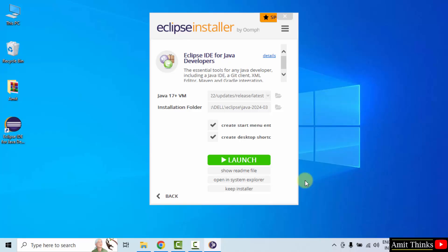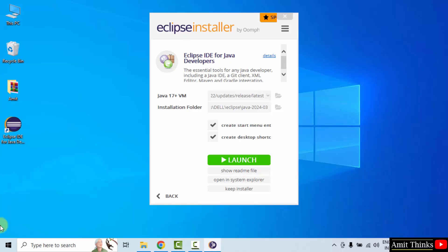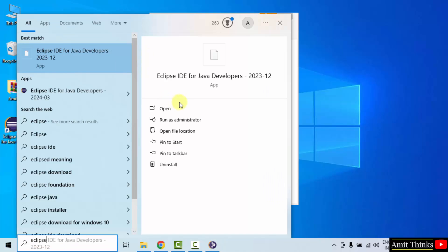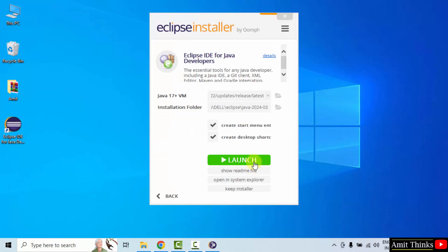We have installed Eclipse successfully. You can see the desktop shortcut also. To open it, you can directly click here or you can also click on launch. With that, you can also go to start and type Eclipse. Now it will be visible here. I'll click launch.